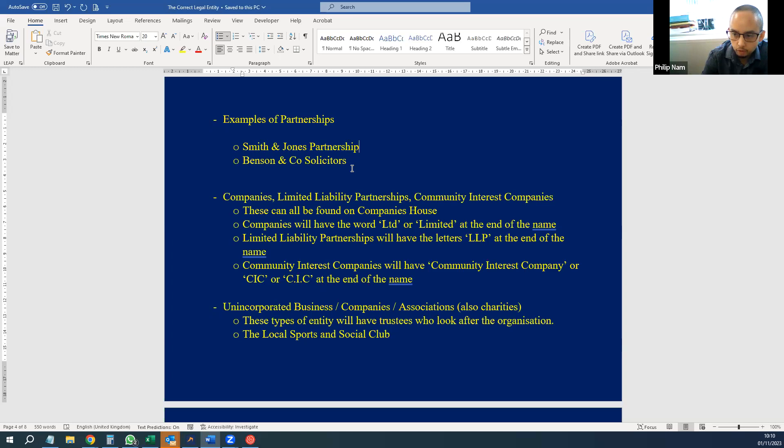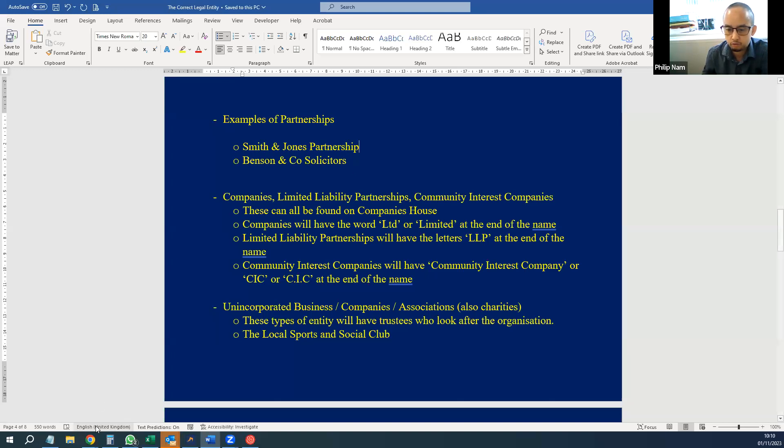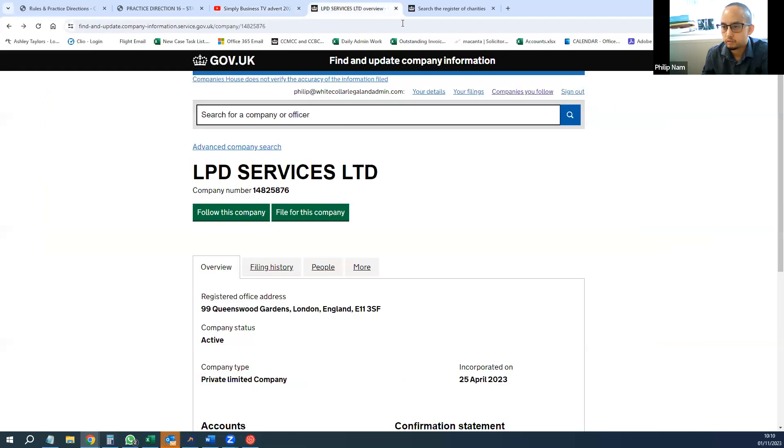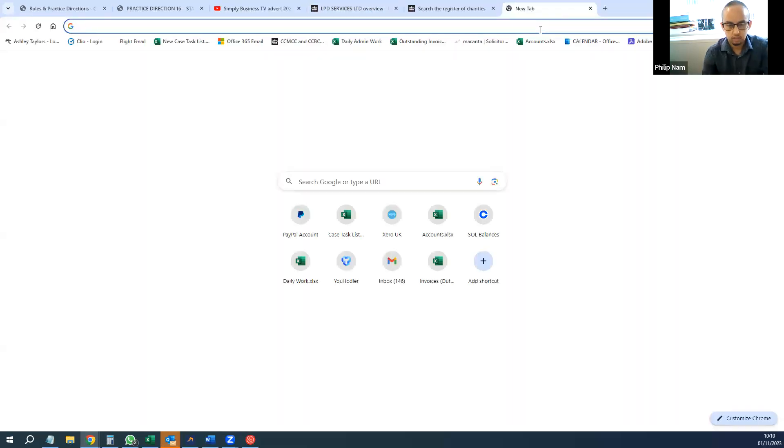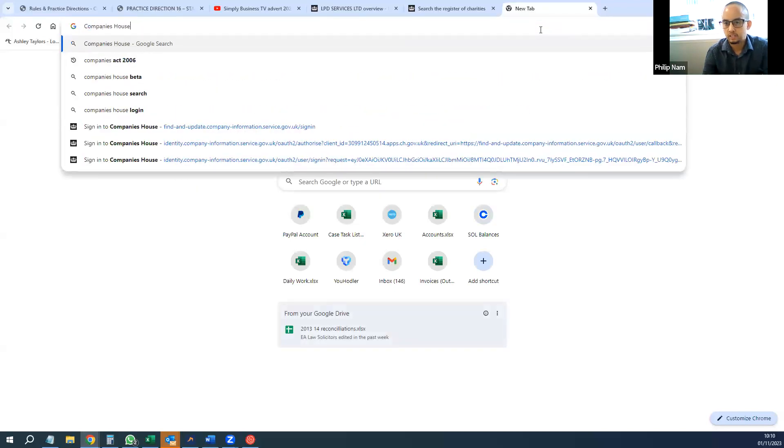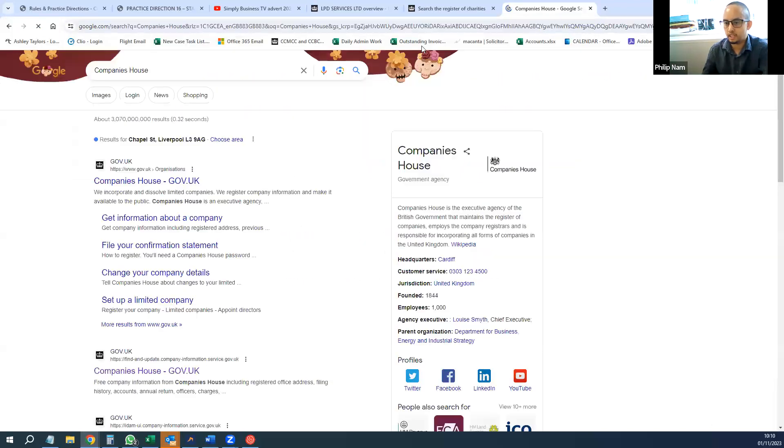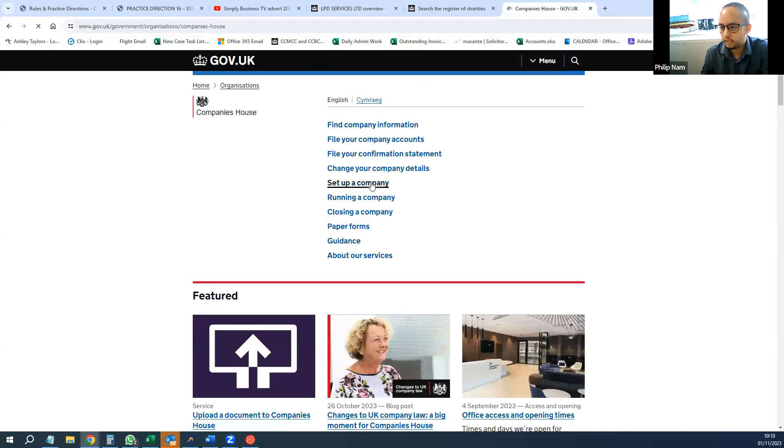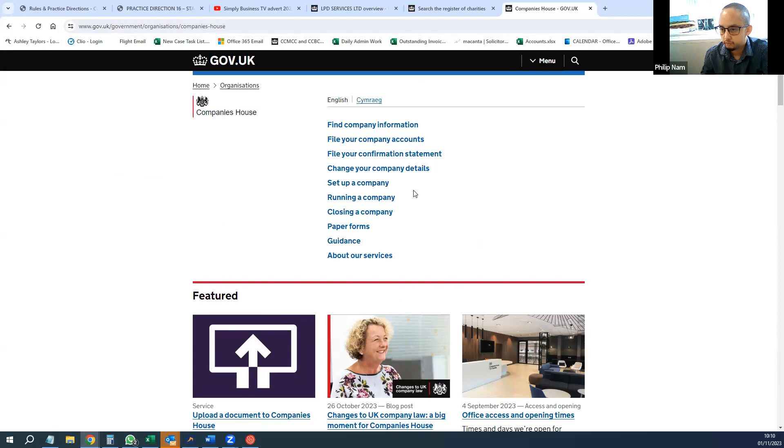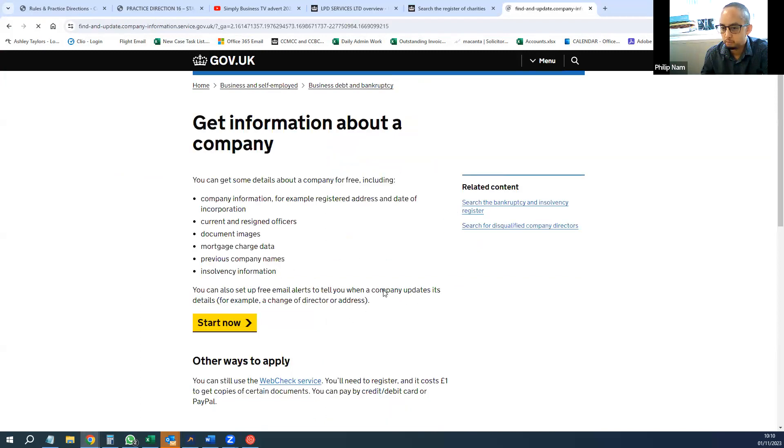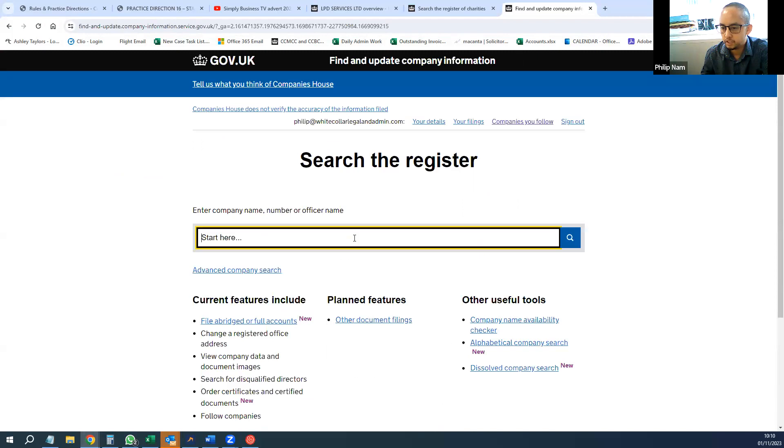Companies, unlimited liability partnerships, community interest companies—these can all be found on Companies House. It is a database of companies and limited liability partnerships on Companies House which you can find online as a public database, and you can get information on all types of different companies.